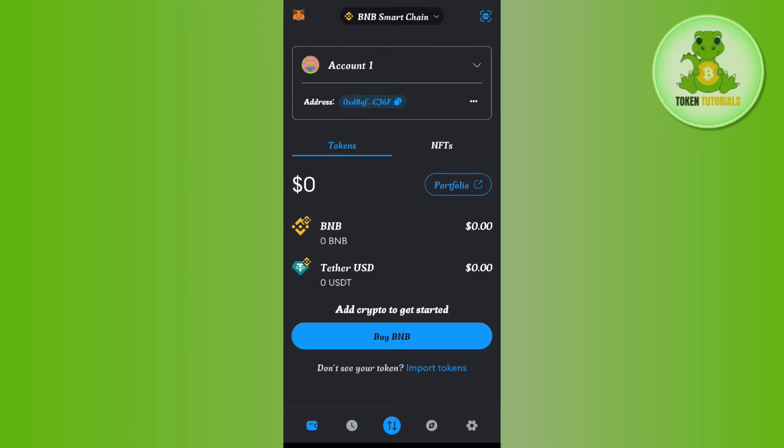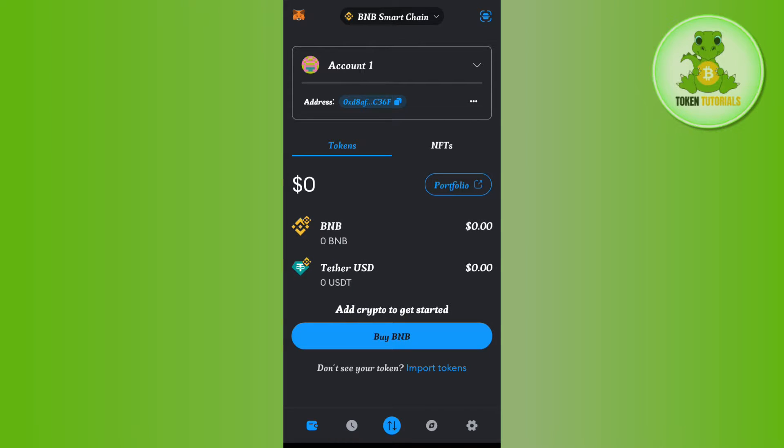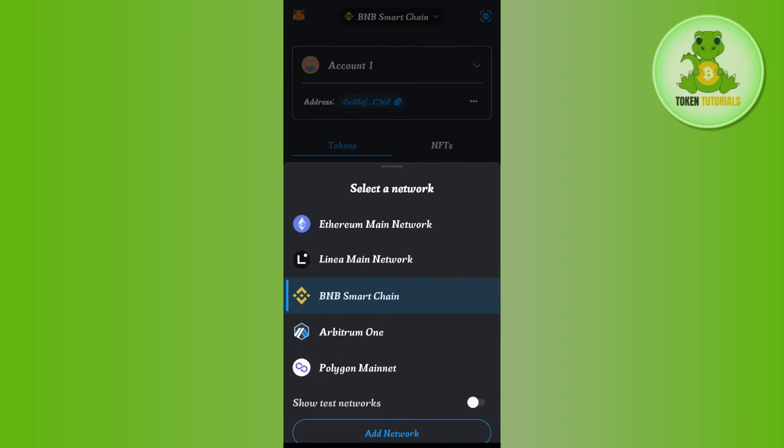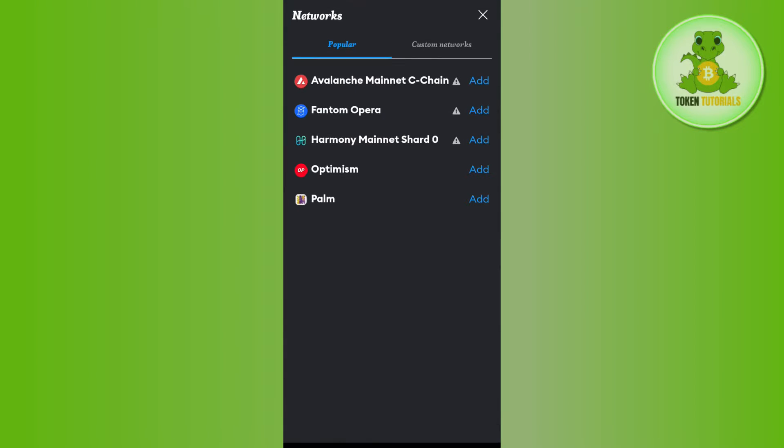First of all, you need to open your MetaMask mobile application and log into your account. Once you've successfully logged in, select this drop arrow button at the top and then tap on Add Network.